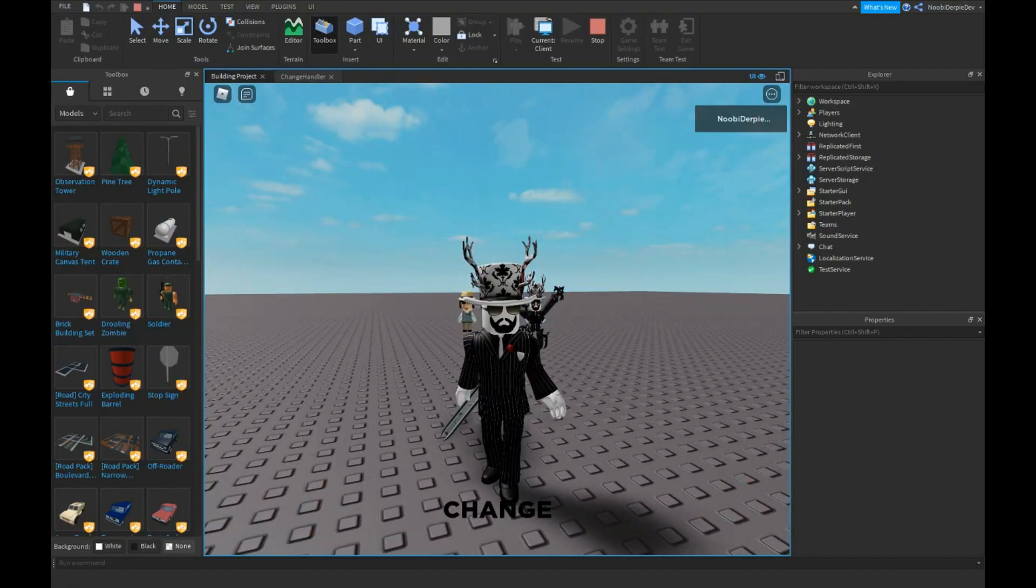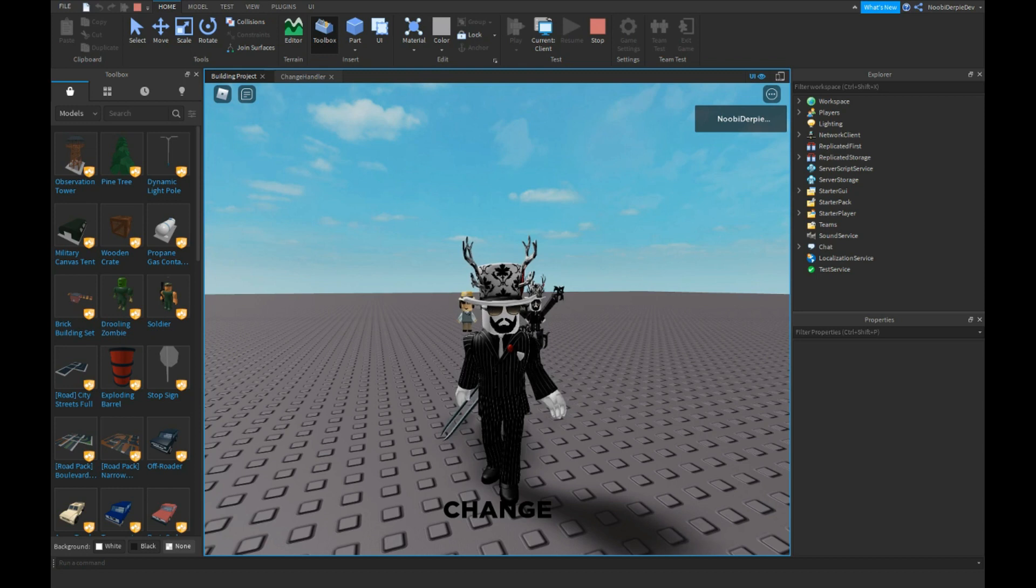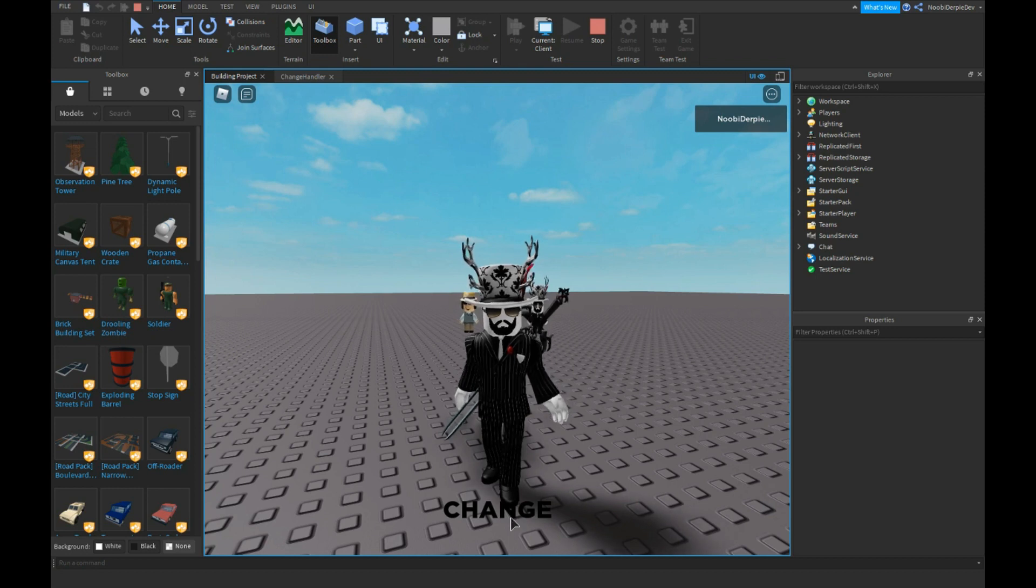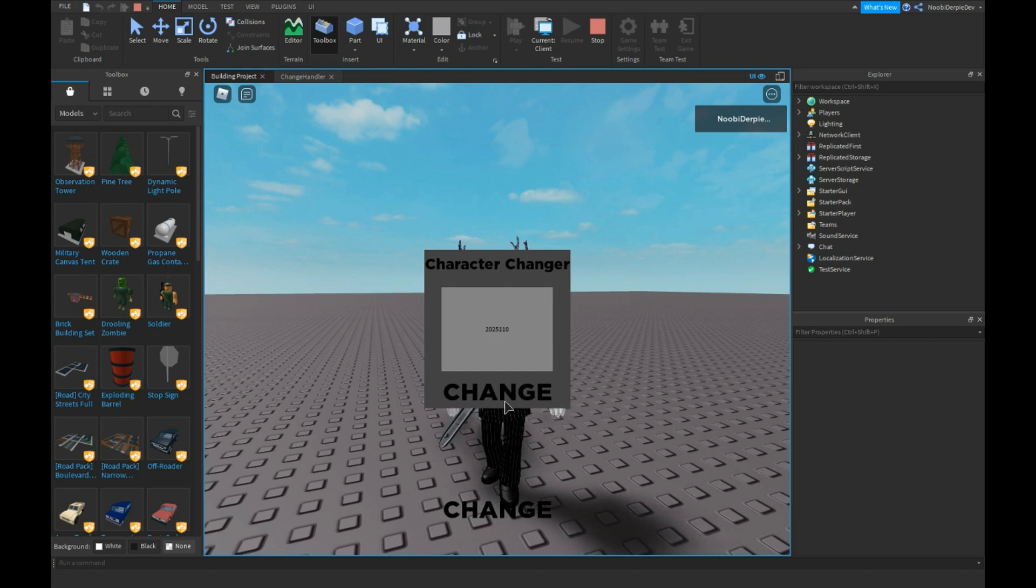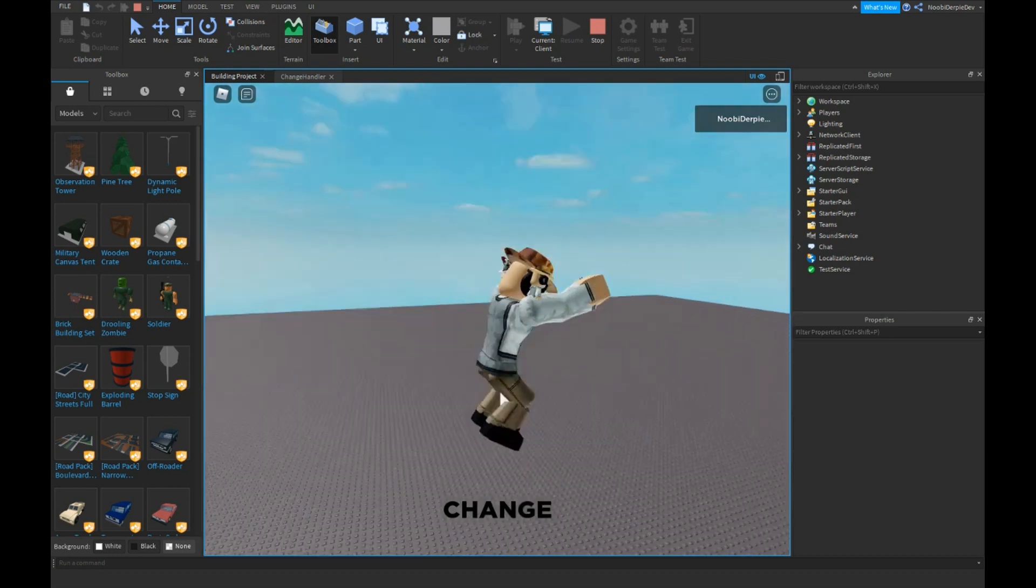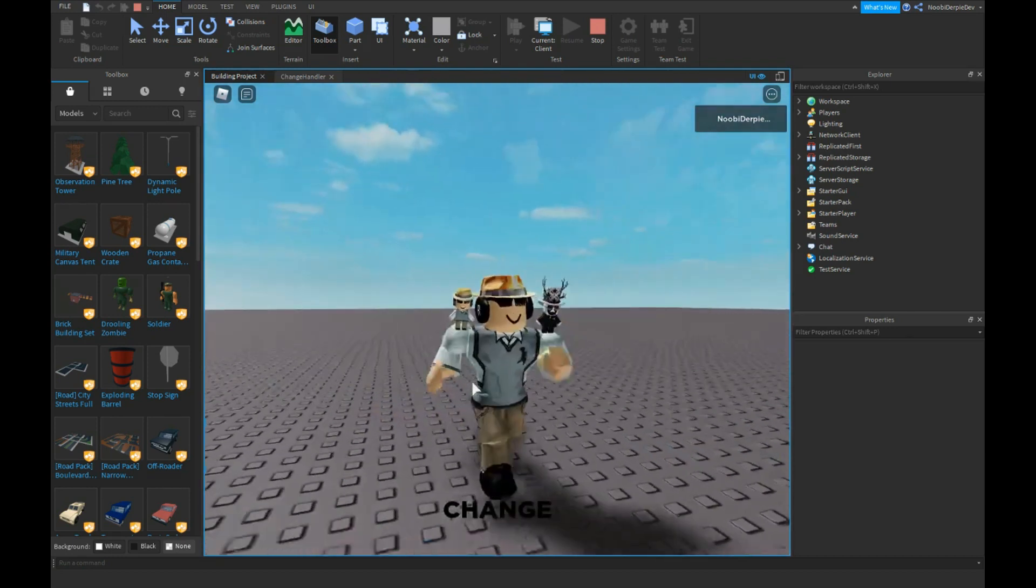And let's get another one, let's get from, who should we do? We're going to click on change, we're going to put the ID in and click on change, and we are Bad CC now.